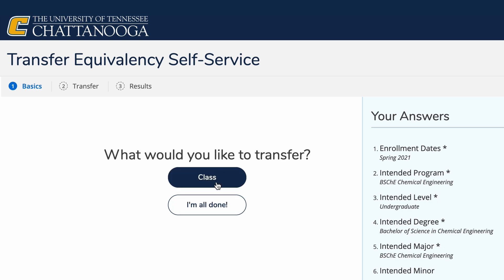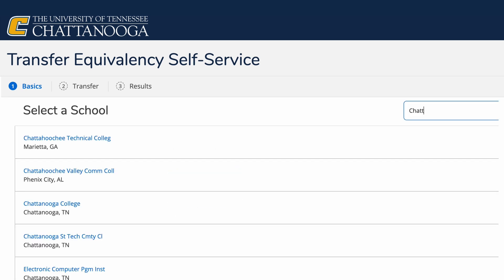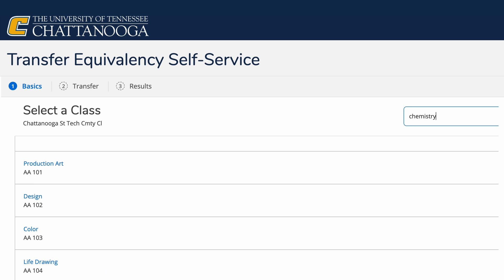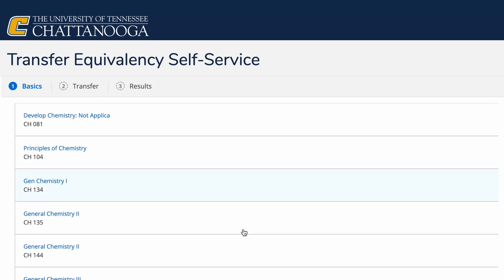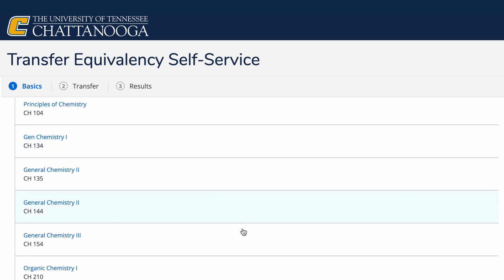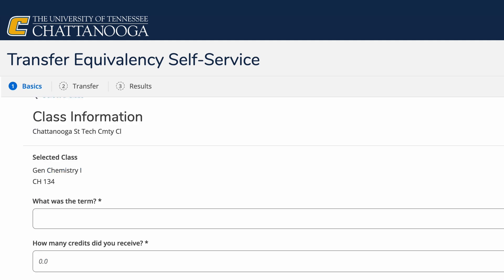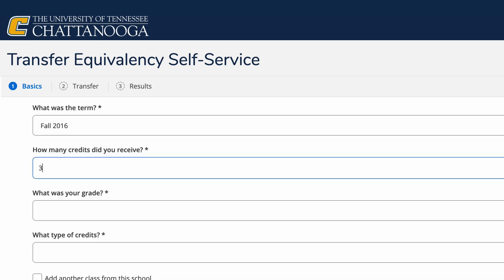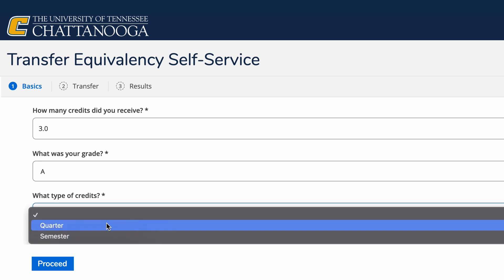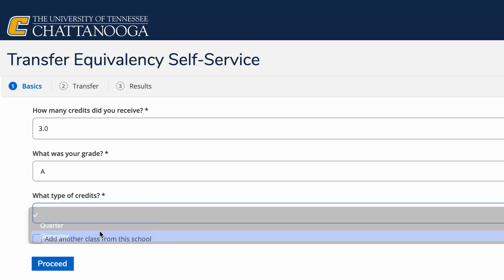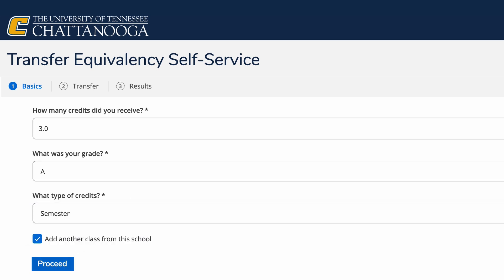Now you build out what you want. First select your current institution — again, we're using Chattanooga State as an example. From here, you select the classes you want to use for transfer credit. For instance, we're using General Chemistry 134. You select Term, Number of Credits, Grade for the Class, and Type of Credit. Then click Add. Notice on the lower left, you'll need to check a box to add another class from this school.